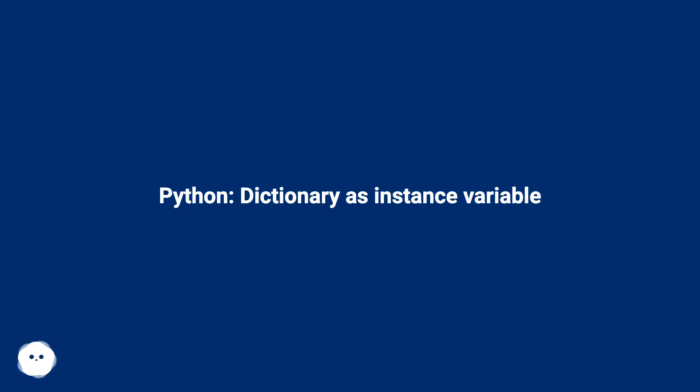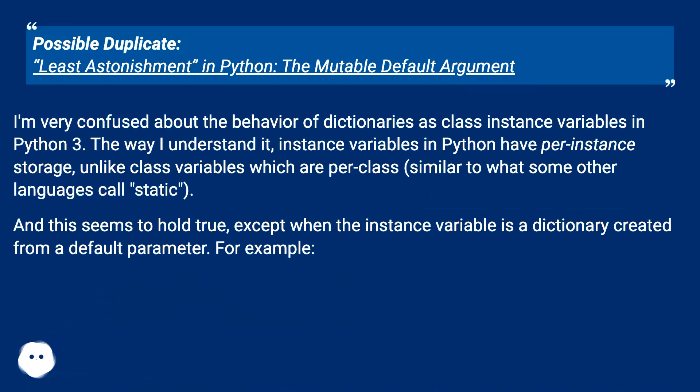Python: Dictionary as instance variable. Possible duplicate: Least astonishment in Python - the mutable default argument.